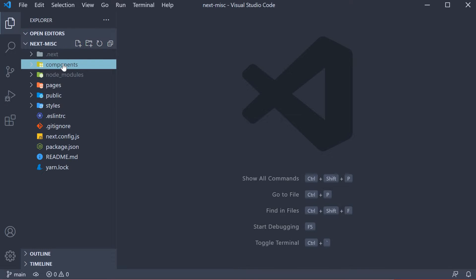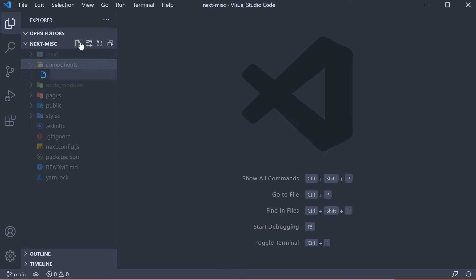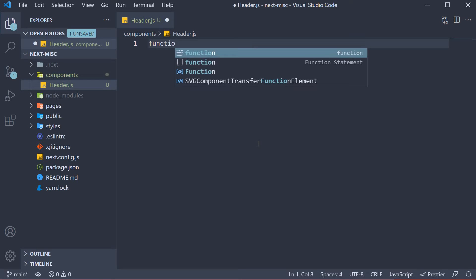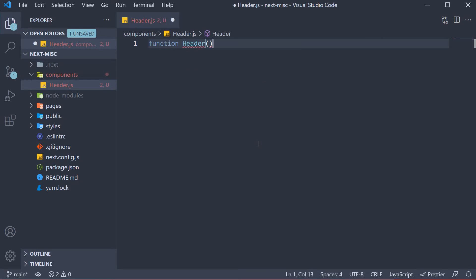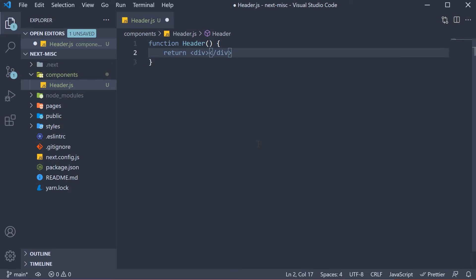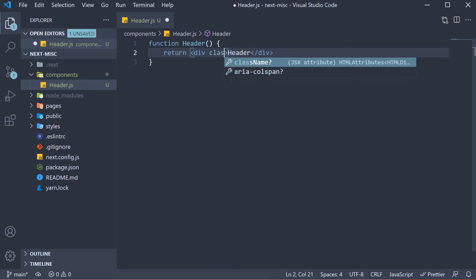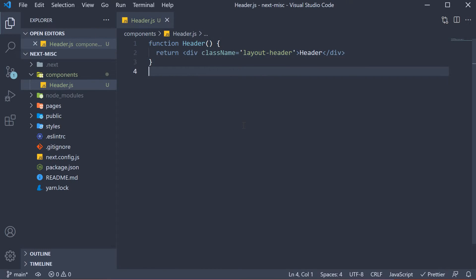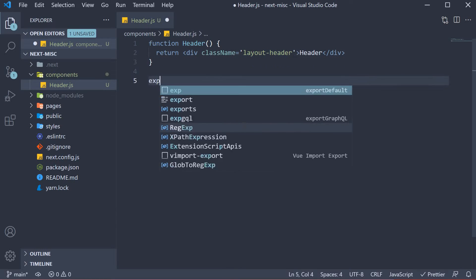Within the folder, create a new file called header.js. It is going to be a very simple component with the text header and a class layoutHeader applied. So div tag, the text is header and the class is layoutHeader. Let's also export the component as the default export.